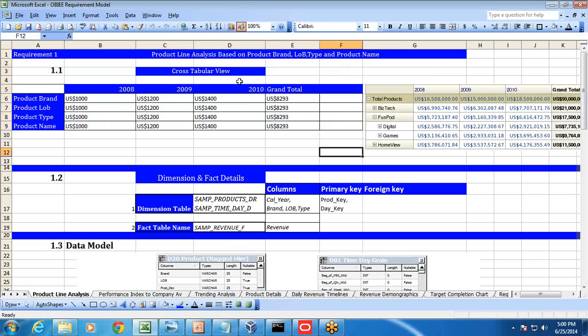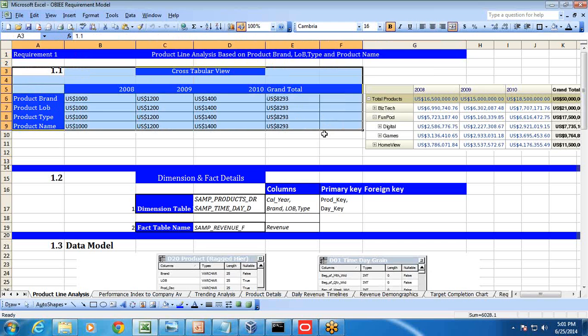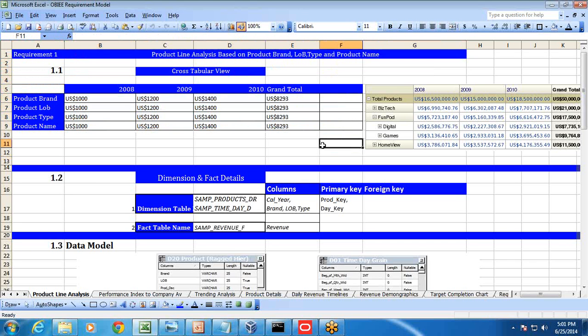I'm going to prepare my low-level design where I put all this information into my LLD. The first time I get a requirement, I always prefer to create a mock report — this is called a report wireframe. I put some sample data and ask my business user: 'Is this how your report should look?' This saves plenty of time and avoids iteratively redesigning the same reports.